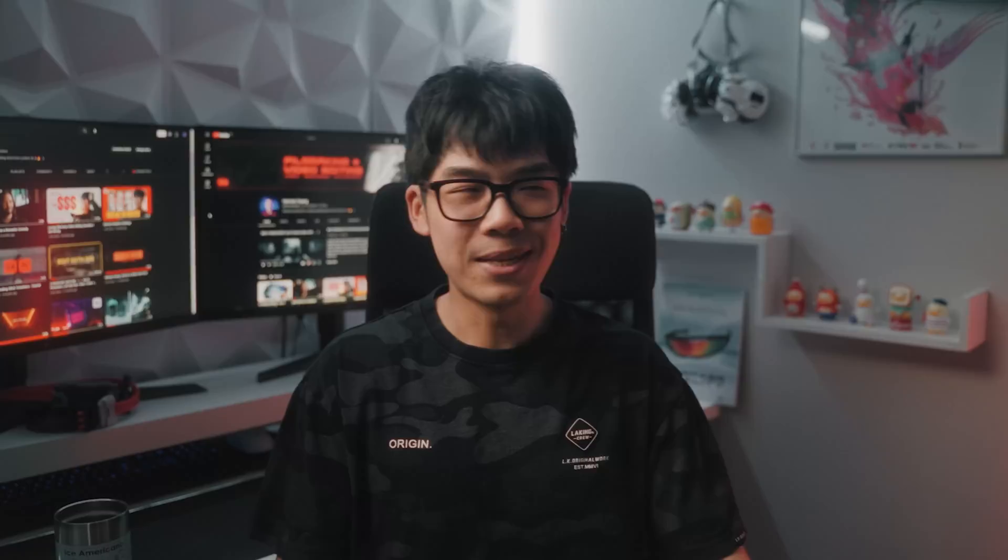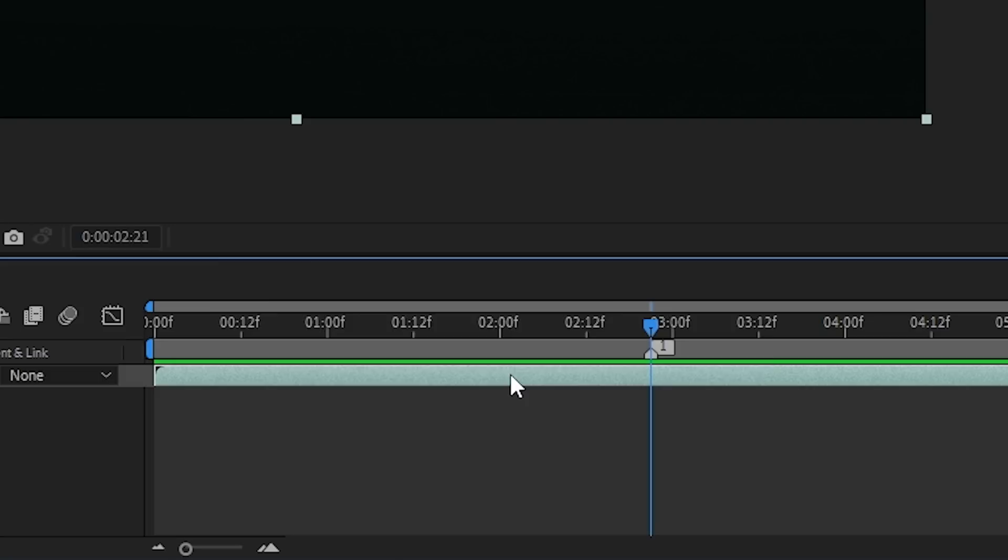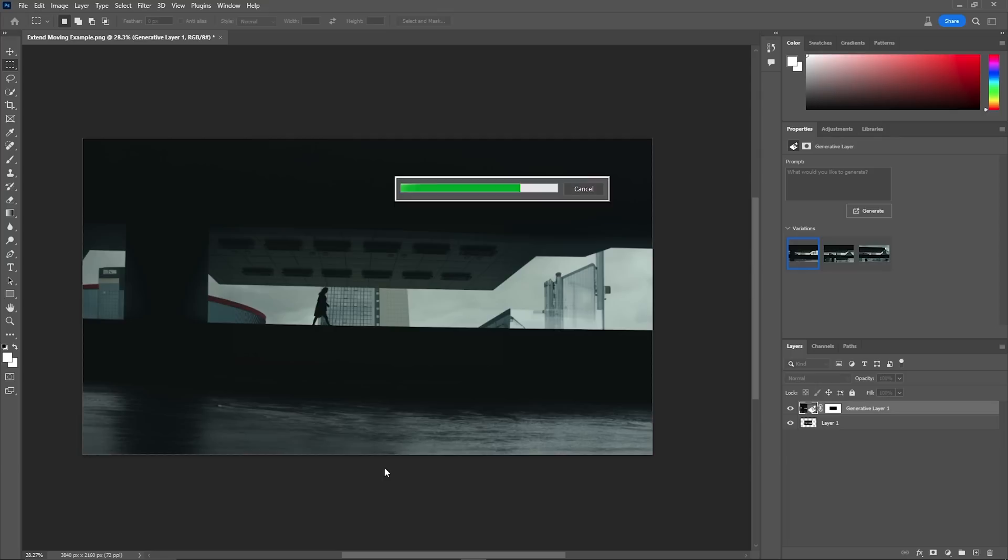Extending the background of a moving shot sounds tricky, but it's not too tough if you know some basic tracking. Bring your video into After Effects and create a new composition with your video. Find a frame that you want to use for the Generative Fill tool and add a marker so that you remember. Then export that frame either into a Photoshop file or just a PNG if you have Effects Console. Go through the same workflow that I went over earlier to get your extended background.